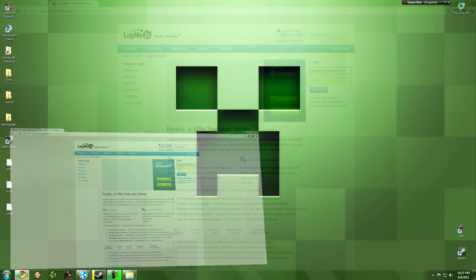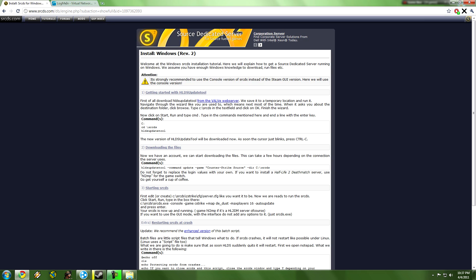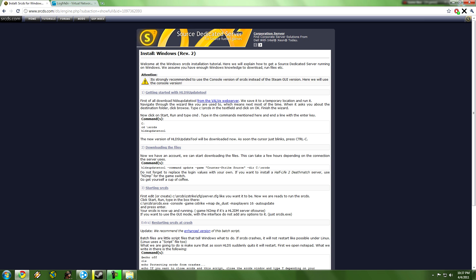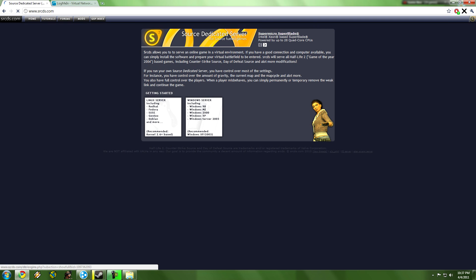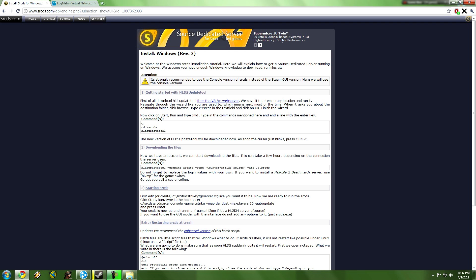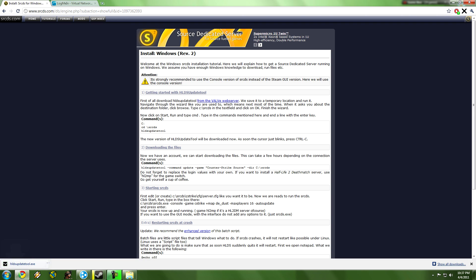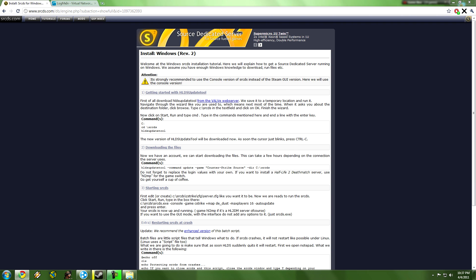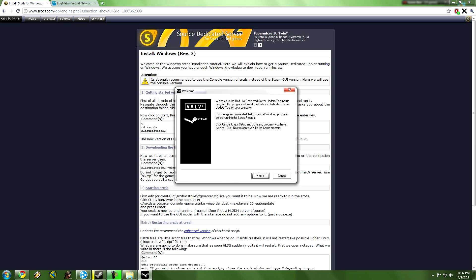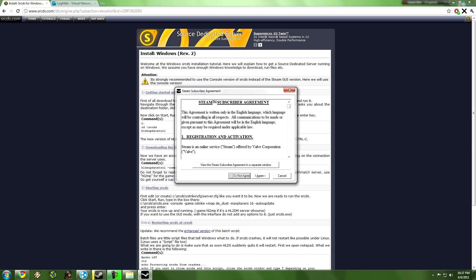First off, what you need to do is go to srcds.com. I'll just put the download link to this. It's Windows Server, and you're going to click on this highlighted thing, open this, next.